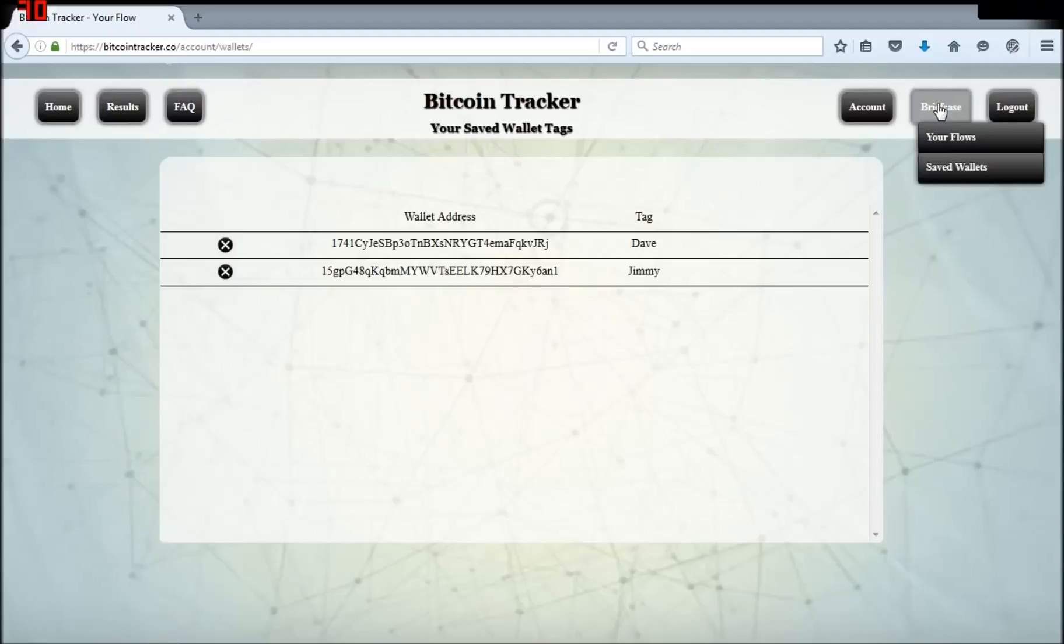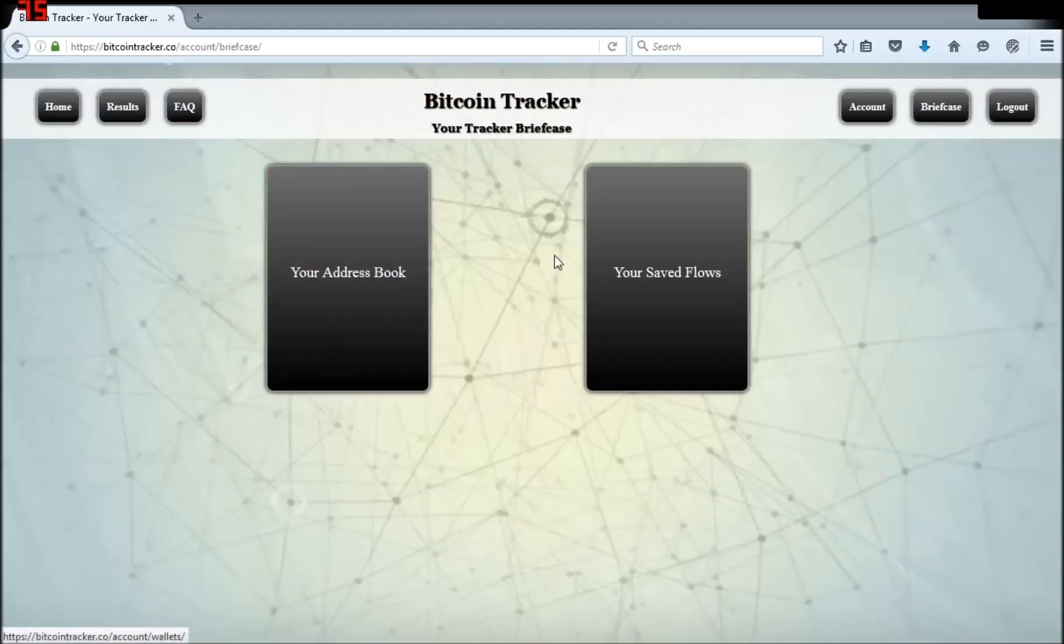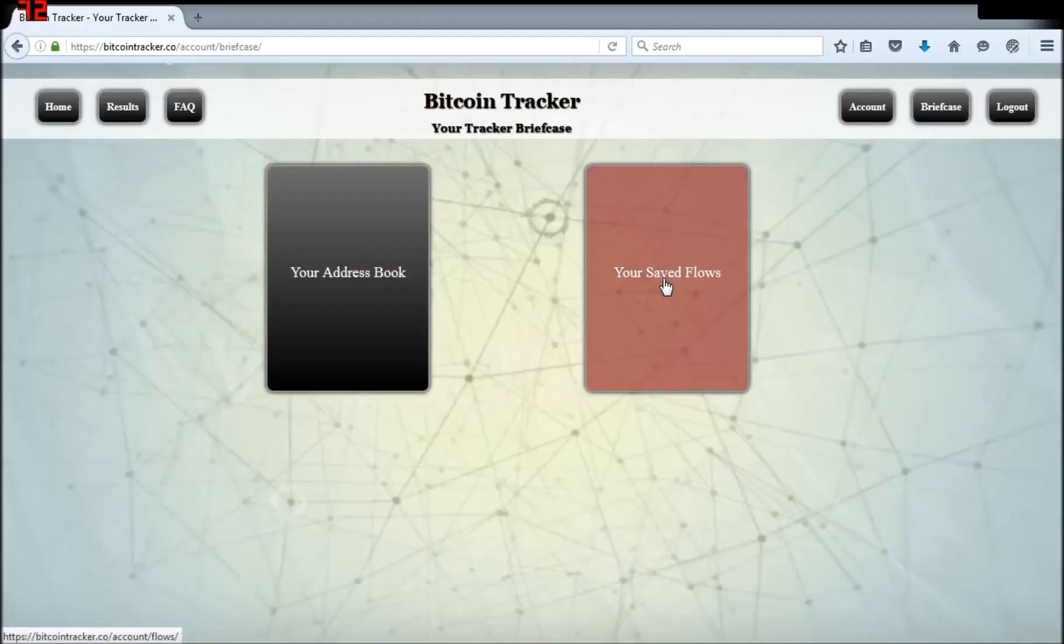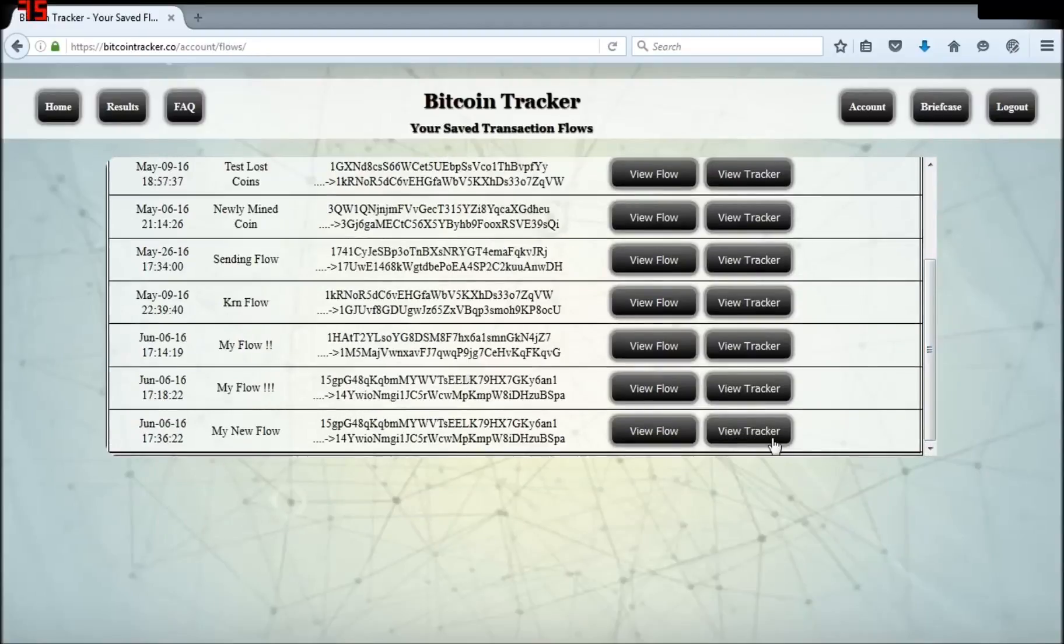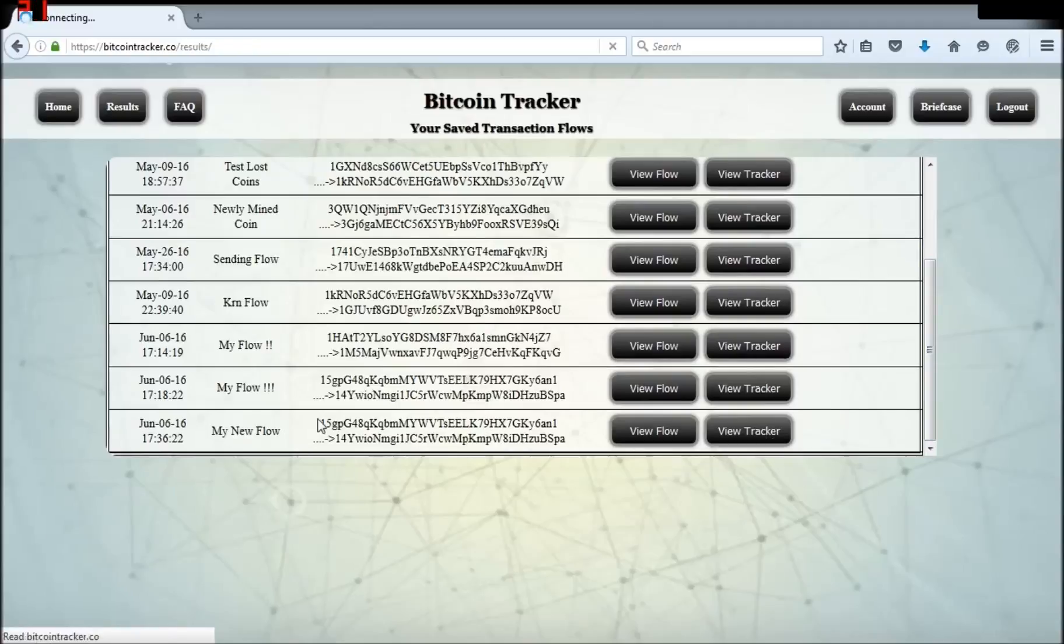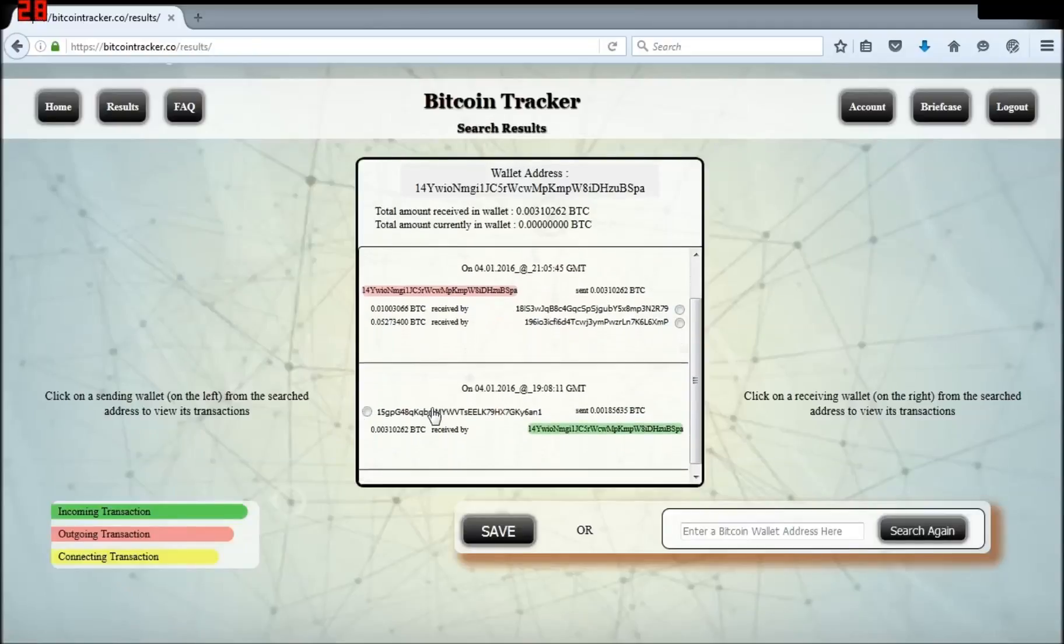Go back to briefcase, your flows, and select view tracker next to the flow I want to go back to. The receiving wallet I sent to comes up so I can easily get started again.